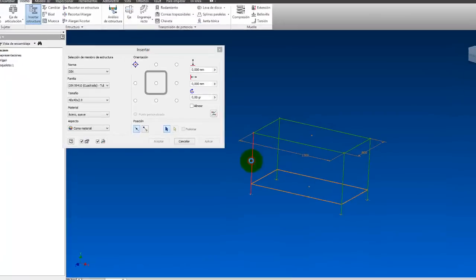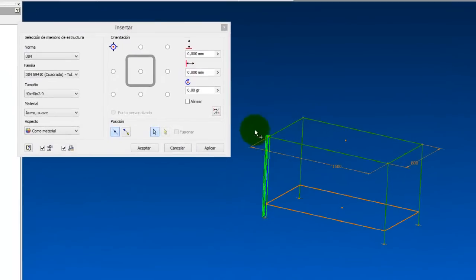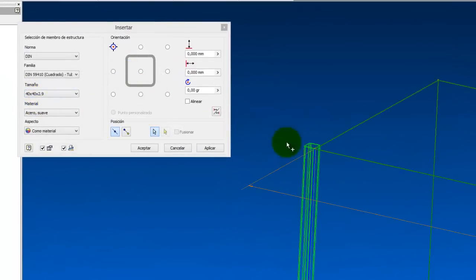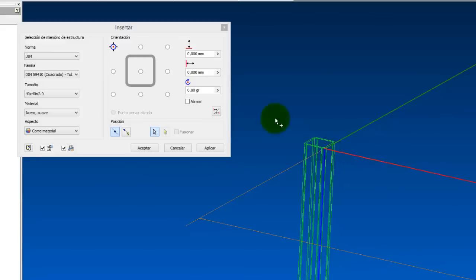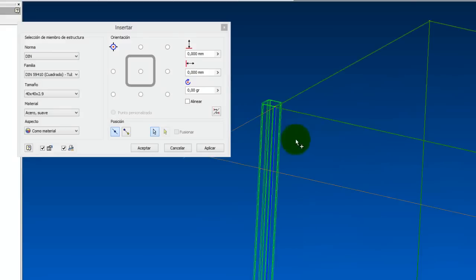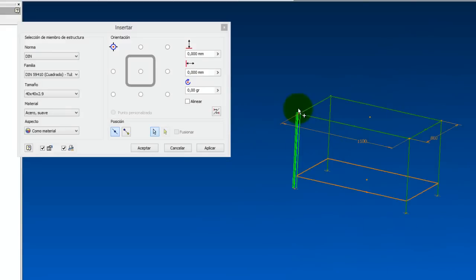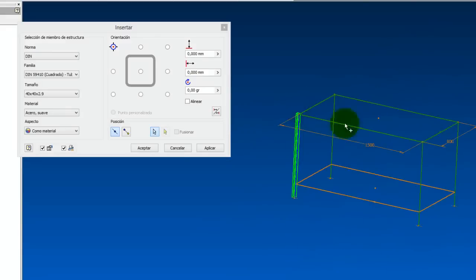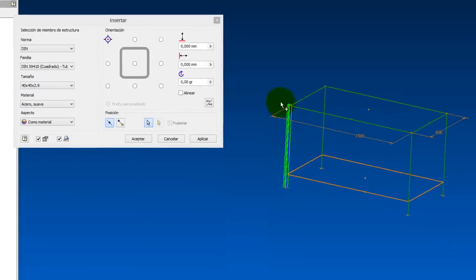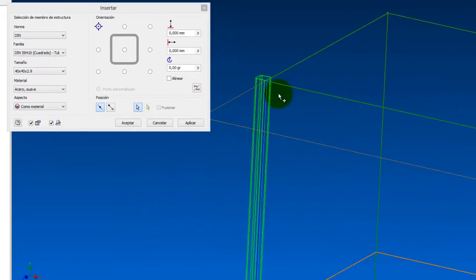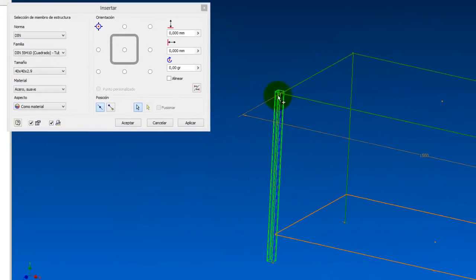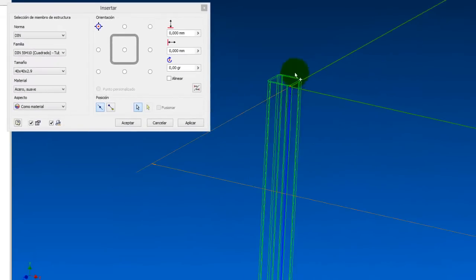And then what I do next is mark, for example, this line here, which would be the first leg. I'm going to mark it. And we see that this tube, when selected, appears here. What happens is that depending on how you designed the structure, you'll have to put it one way or another. In this case, these measurements would be the total measurements. Therefore, this tube doesn't put itself in the right place for me.